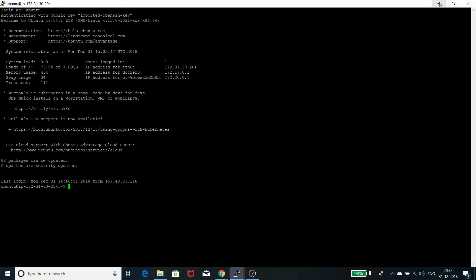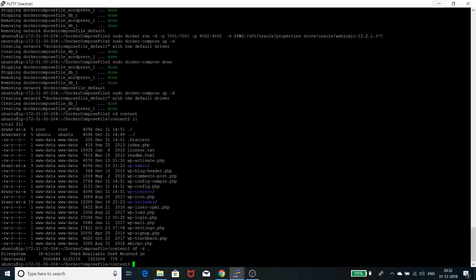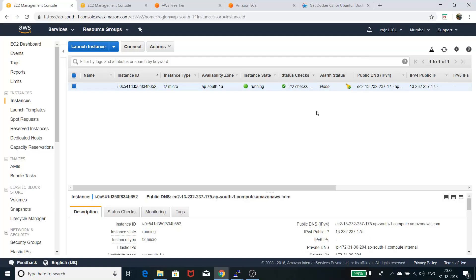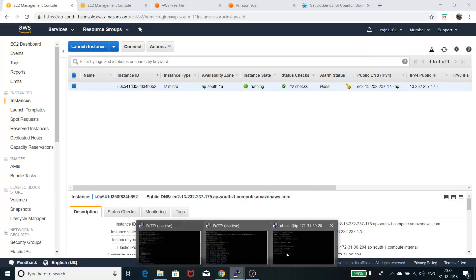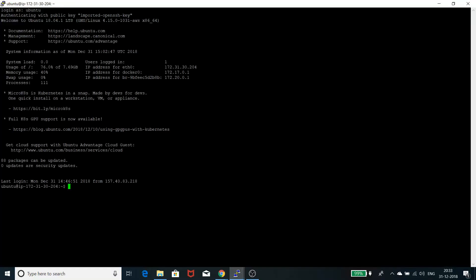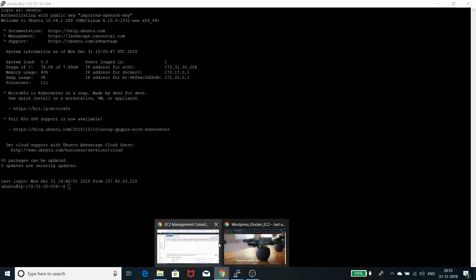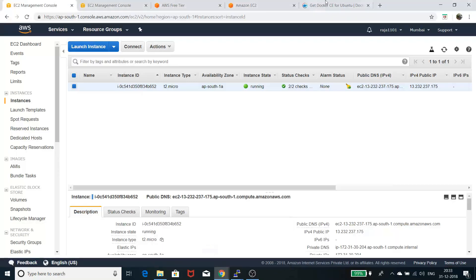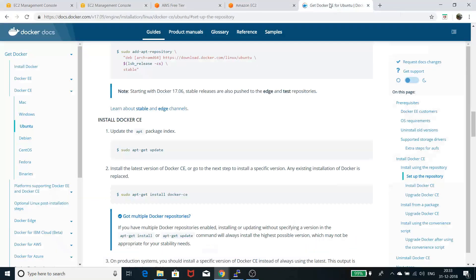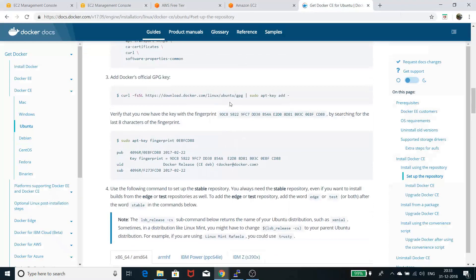After you log in, you need to install Docker. Docker is a containerization platform. You can install Docker through apt-get or snap. It's a very simple process.